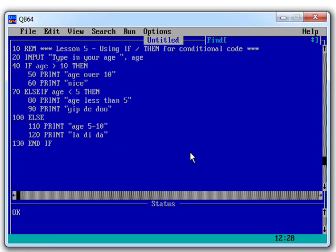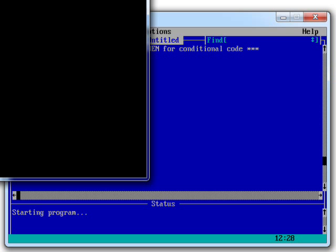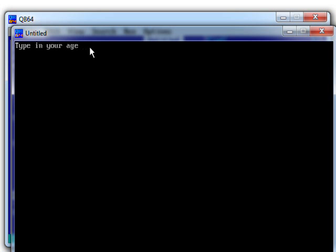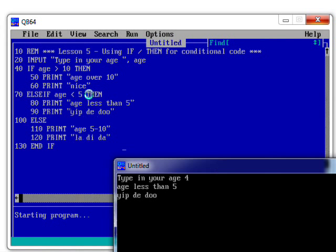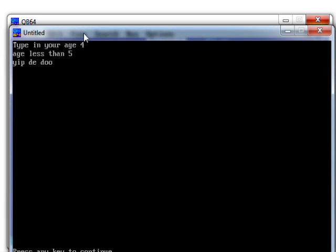And then finally, what was the other one? We haven't tested that the age is less than 5. So let's put in an age of 4. Enter age less than 5, yip-dee-doo. And again, it's skipped over that last bit here and run out the bottom of the program.